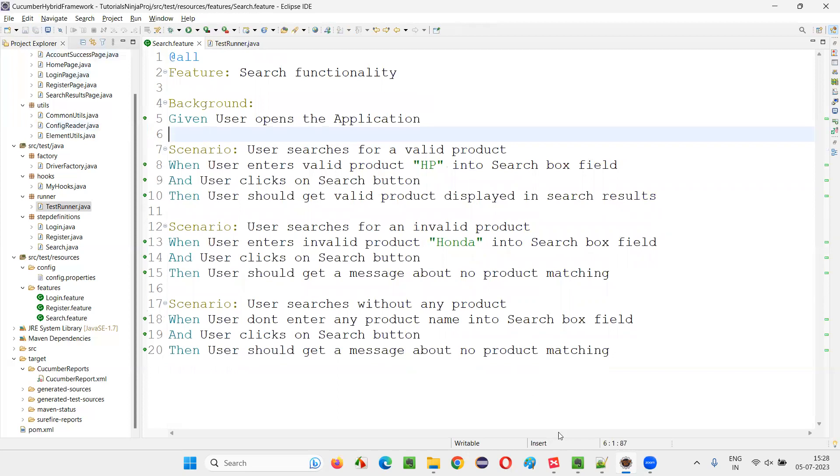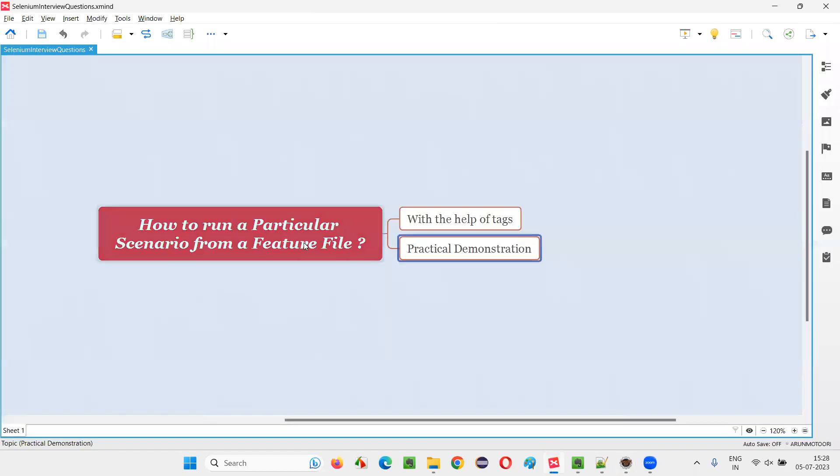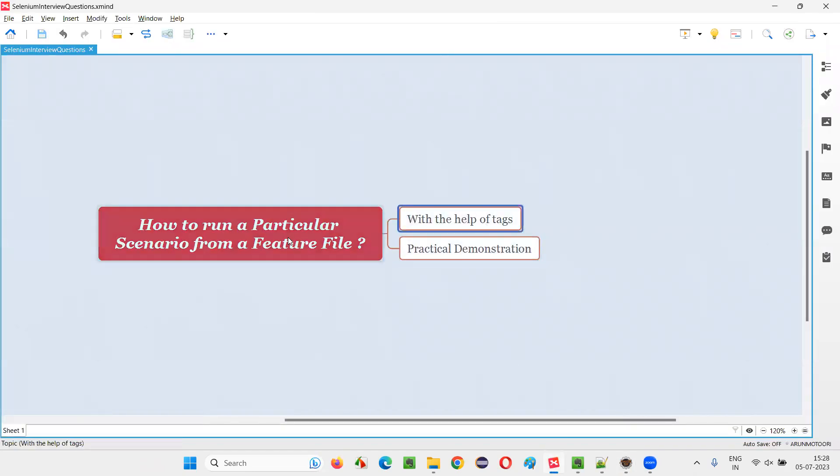So hope guys, you got the answer for this question. With the help of tags, how to run a particular scenario from a feature file in Cucumber projects. So that's all for this session. Thank you. Bye-bye.